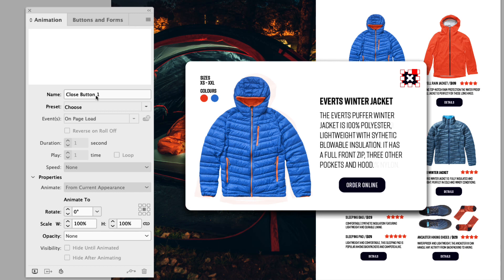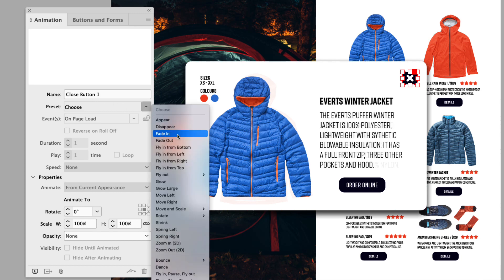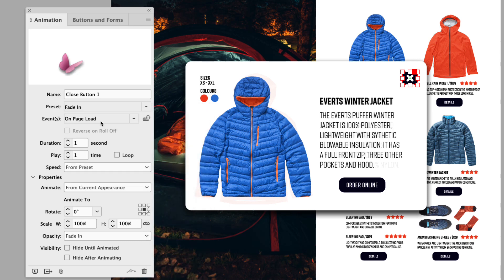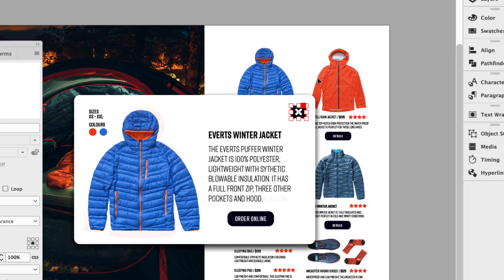Let's do the same for the first close button. Click that — you can see it's called close button one. The preset here will be fade in. Again, it does say on page load, but we will change that when we set up the buttons to trigger both animations. The duration is set the same as the first window, so 0.125. Just hit return on your keyboard and we can now move on to the next set.